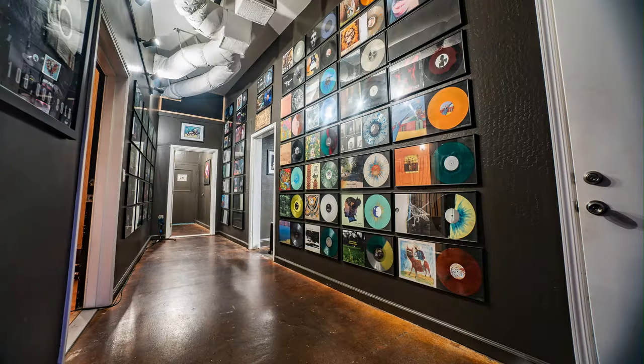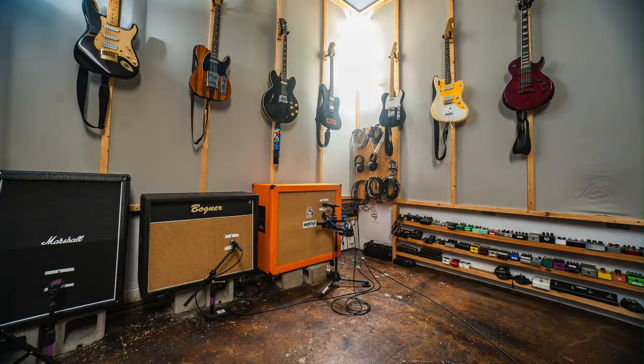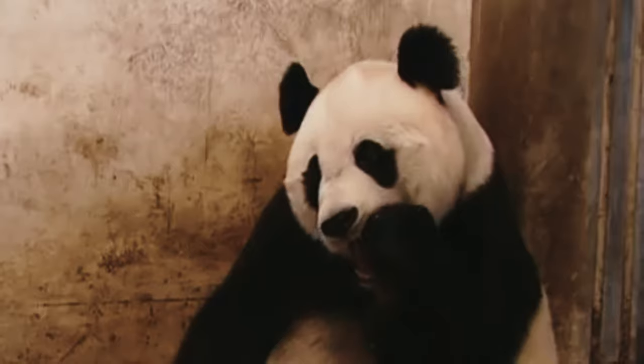Have you ever wondered what it's like to step inside the legendary Panda Studios and unlock the secrets to our signature sound?